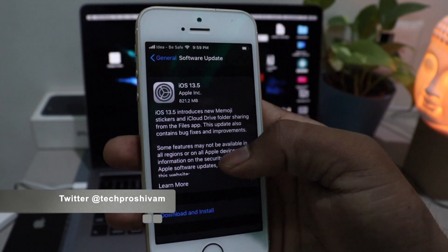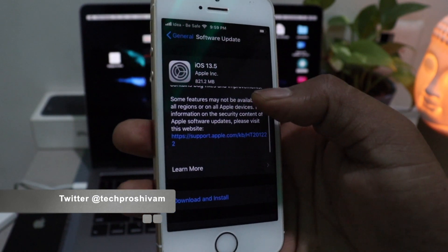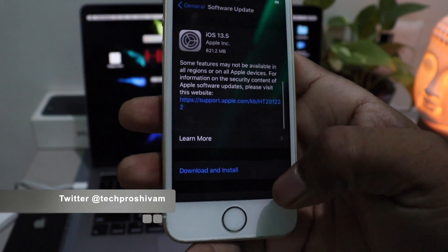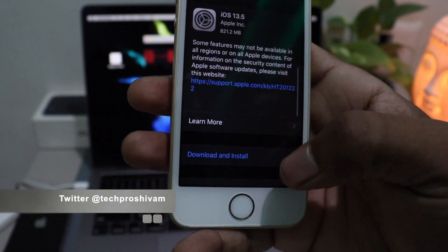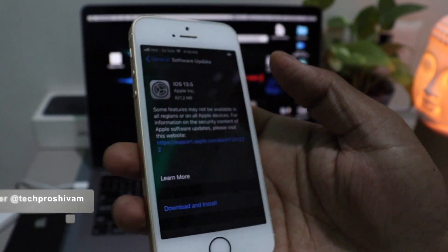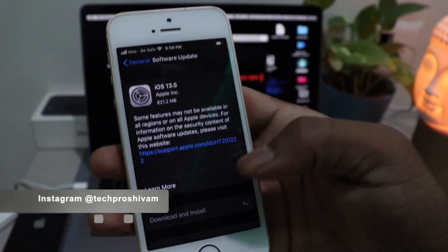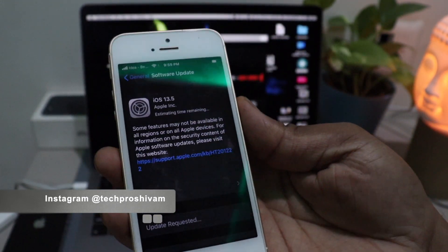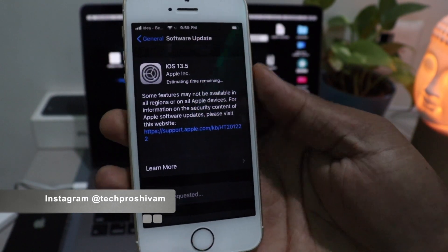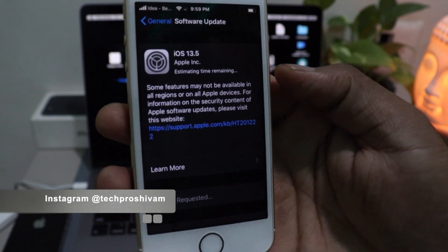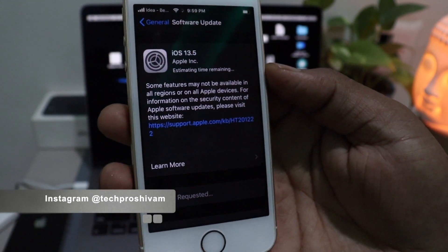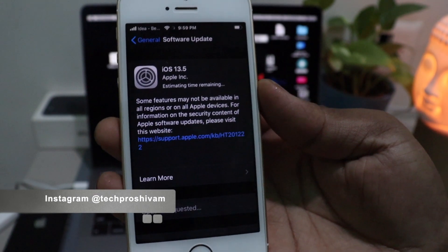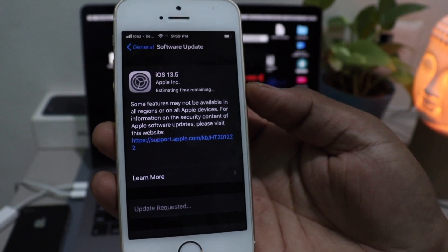Currently iOS 14 beta and iOS 13.5.1 are running — most people are probably on 13.5.1. In future you are going to upgrade to iOS 14, and the same method is going to apply for all firmware in future. So hope you guys understand. I'll catch you in the next video — this is Shivam signing off, peace.